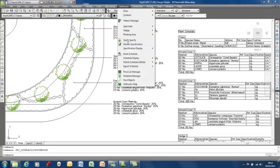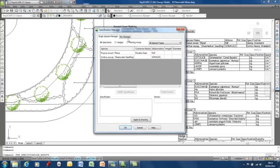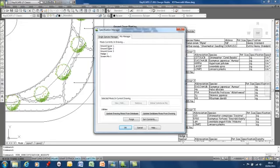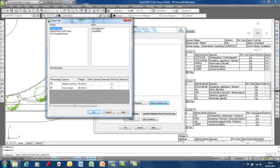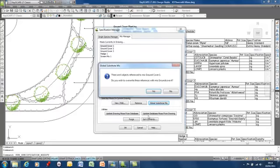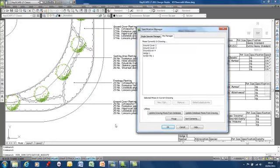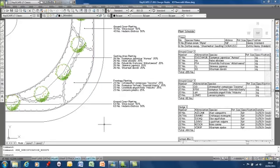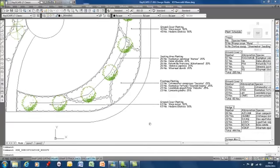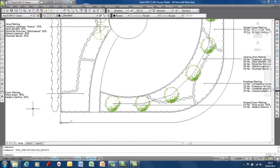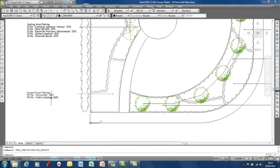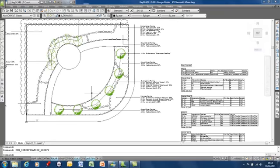So if, for instance, I go to modify specification, let's say I want to replace ground cover one with another mix. I'm going to do a global substitute. I'm going to replace that with ground cover four, which is a simpler mix. And what we'll see is this mix here will update to show the difference in plants in the mix. So two changes in the drawing. In fact, three changes in the drawing.